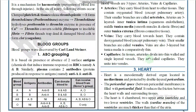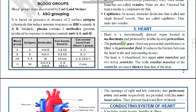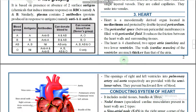The heart is located in the mediastinum and protected by a double-layered membrane called the pericardium. The pericardial space between the two pericardial layers is filled with pericardial fluid, which reduces friction between heart walls and surrounding tissues and protects the heart from external shocks. The heart is four-chambered: upper chambers are atria and lower chambers are ventricles, composed of cardiac muscles. Ventricles are much thicker than atria.